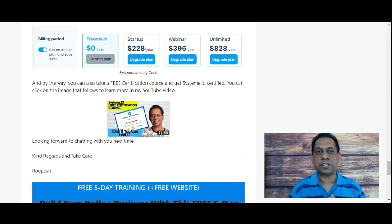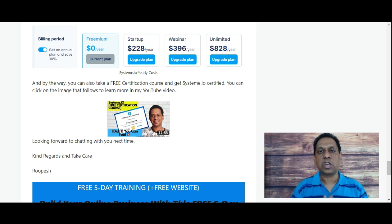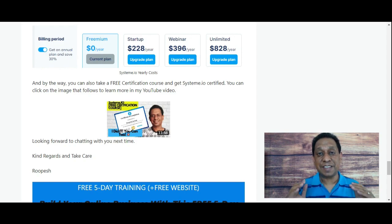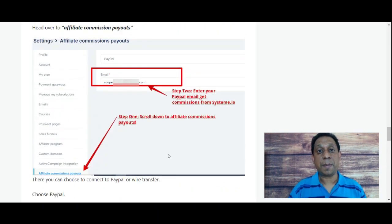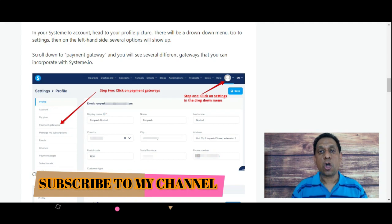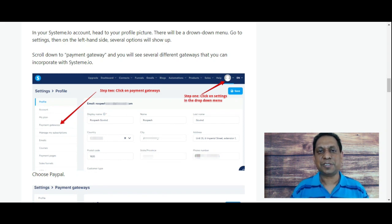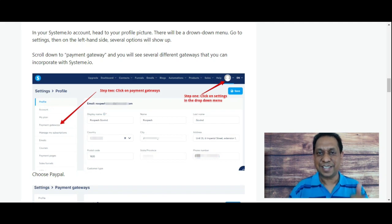This course will show you exactly how to build funnels, pages, webinars, or whatever you want to do for your own business. That basically concludes this video on how to connect your PayPal to your Systeme.io. If you have any questions or comments, please leave them below and it would be my pleasure to help you out. Please check out this channel for more tutorials on Systeme.io. I wish you all the best in your online success — if you found this video helpful, subscribe to the channel. Take care and goodbye!